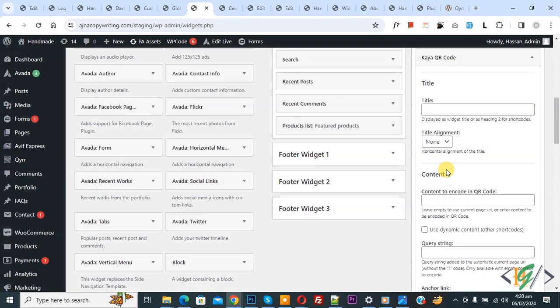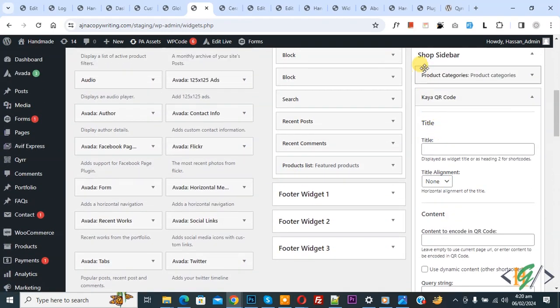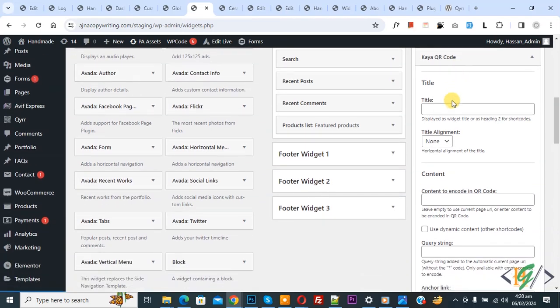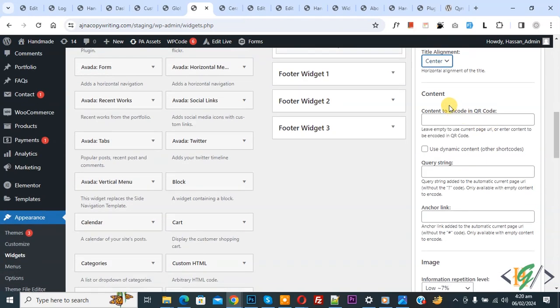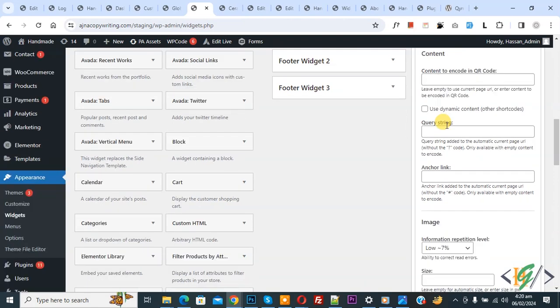The widget is now added to the Shop Sidebar. You see a Title field. If you want, you can add a title like 'QR Code'. Then you see title alignment and content. We'll leave the content empty because we are going to generate dynamic QR codes for product pages.